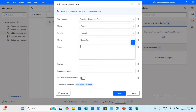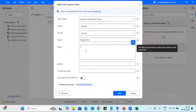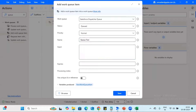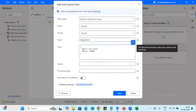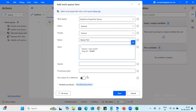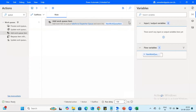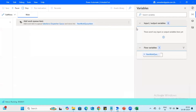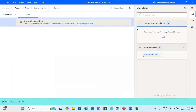In the 'Add Work Queue' action, you select the work queue name — the 'Salesforce Dispatcher Queue' is available. You choose the status, such as 'Queued', and set the priority for the item: High, Normal, or Low. Let's go with Normal. You also enter a name for the particular record. For the data to add into the work queue item, you pass it in the form of JSON — for example, a name and employee ID. Once the input is ready, click Save and run. The output saves into the new work queue item variable.